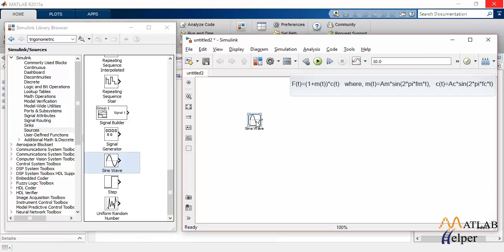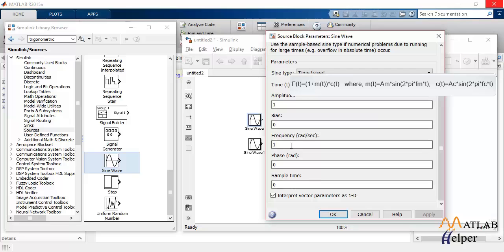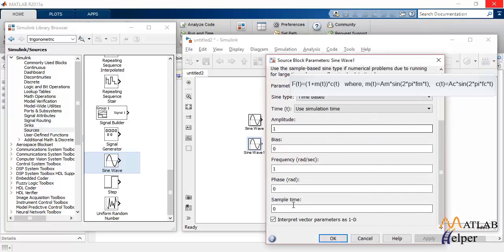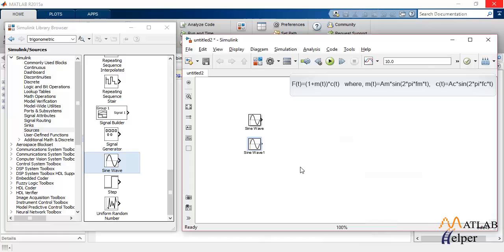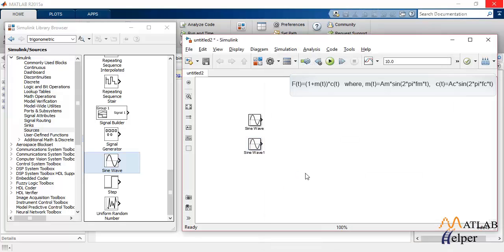We'll need two sine waves. As you can see in the equation above, there is one message signal which has the frequency of, let's keep it one, and there's this carrier signal which has a frequency of, let's say 100. Actually, 100 will be too much. Let's keep it three.